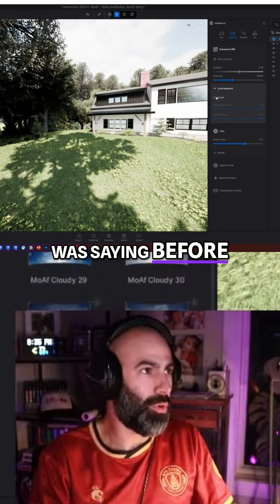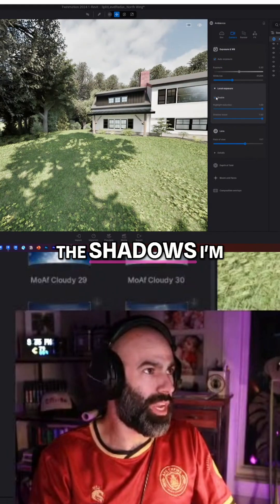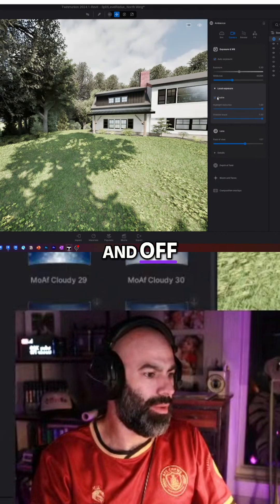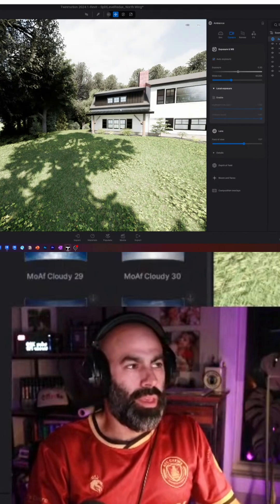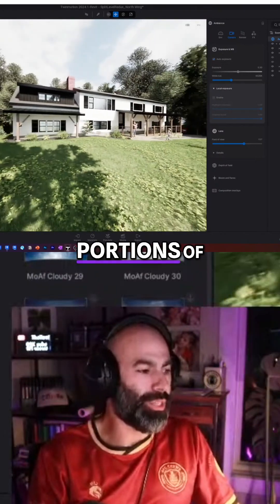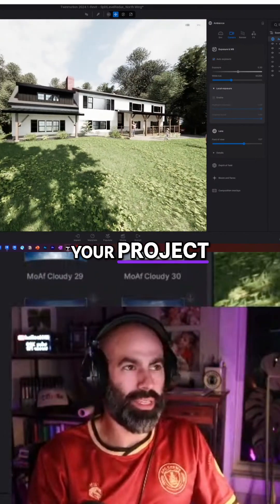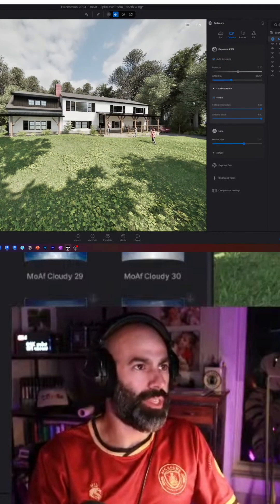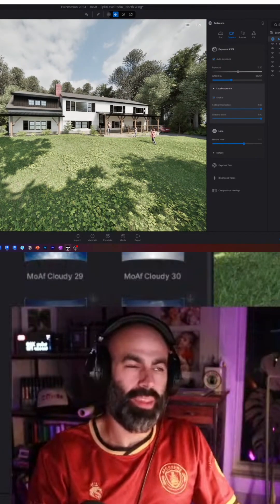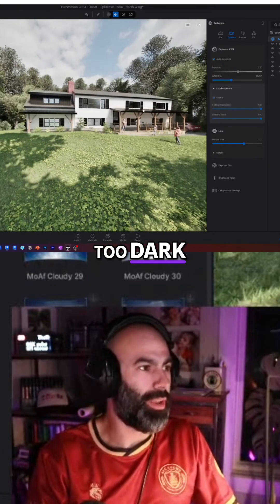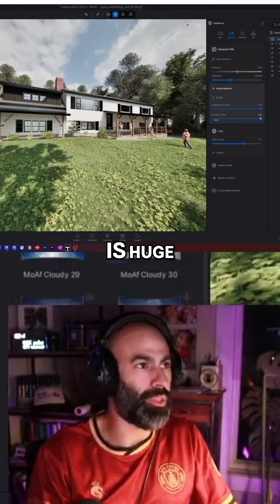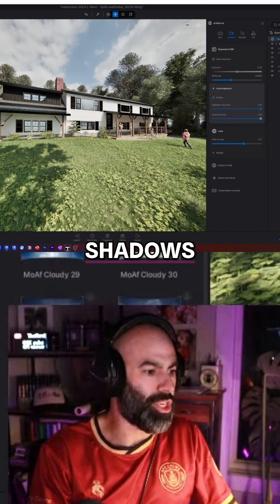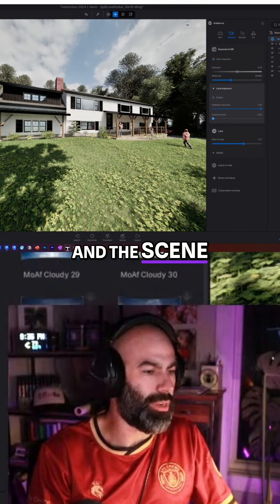What I was saying before is the shadows — I'm going to keep turning it on and off. The ambient portions of your project, any of those areas were just too dark. But the shadow boost is huge, because without it you can see the difference between the shadows and the scene. It's crazy.